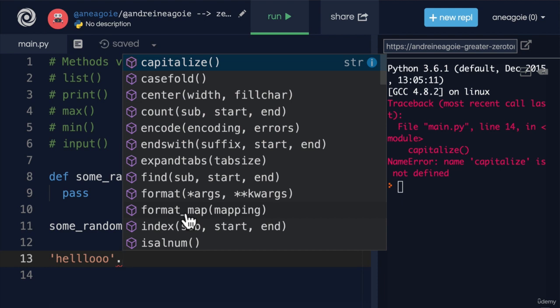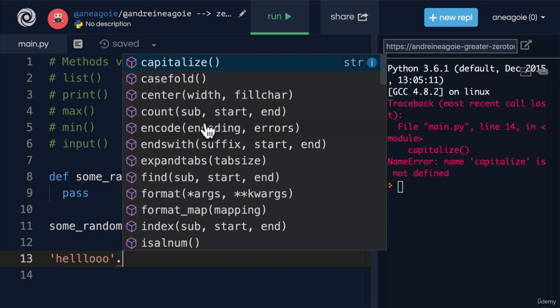And the fun thing is that there's ways to build your own methods. And I'll show you how to do that later on when we start talking about classes. But you can see here that our editors help us determine what type of methods that we can use. And again, these are built into Python.